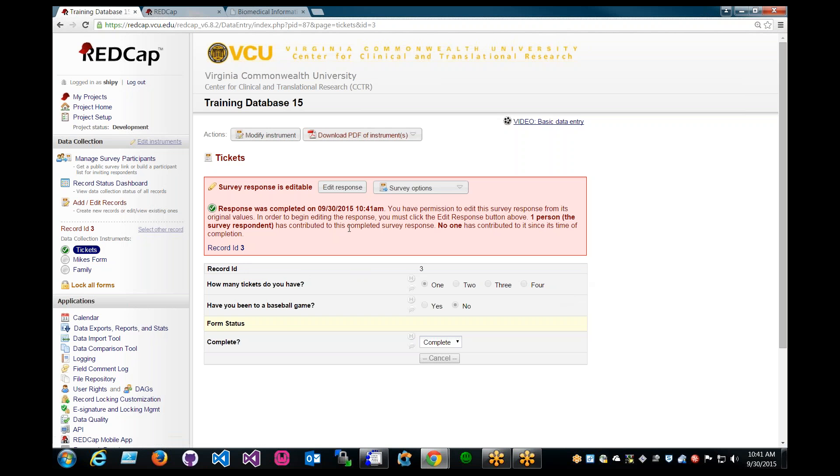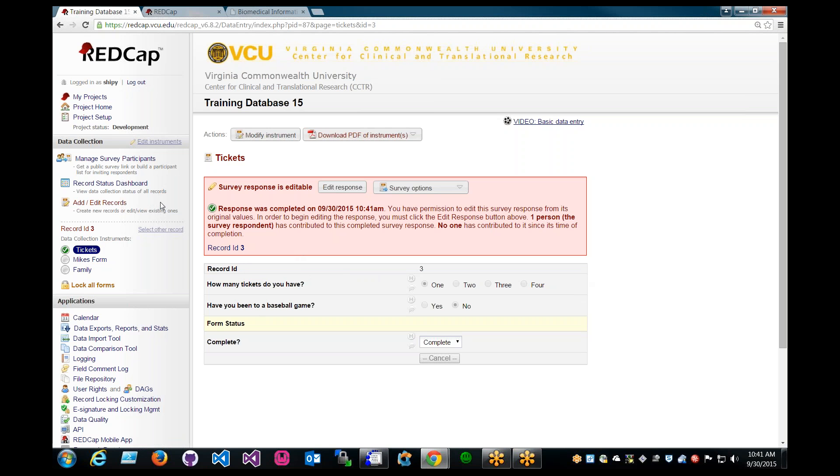And another note is that you cannot receive survey notifications for responses such as participants that did not click the Submit button or those that clicked on the optional Save and Return Later button. And more topics will be posted on the user rights and add and editing records in future updates and it will be included in the video link description below.